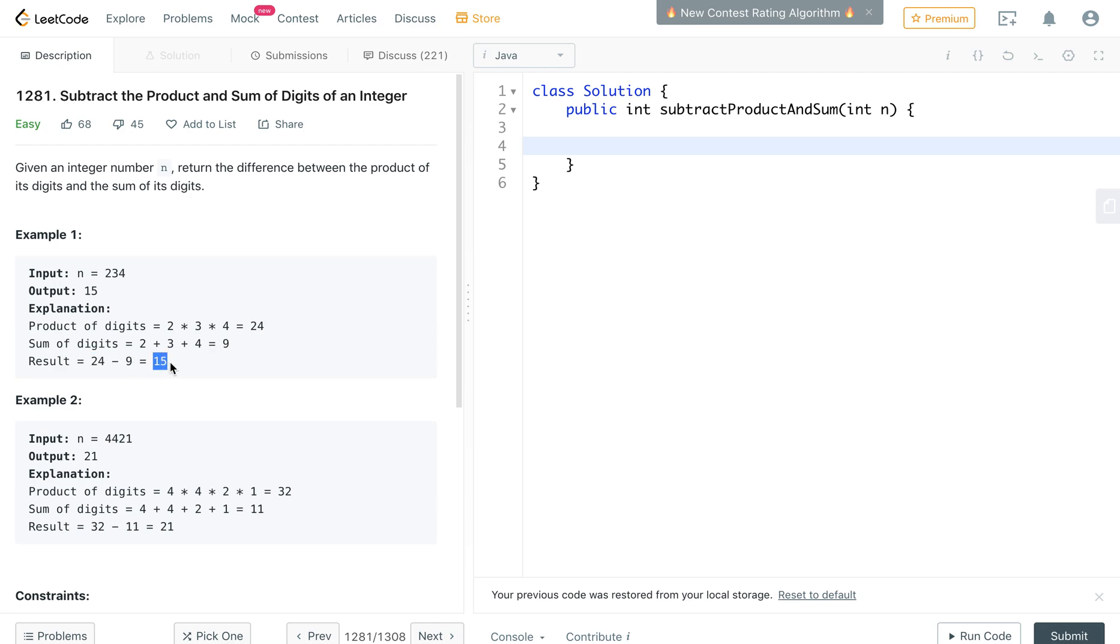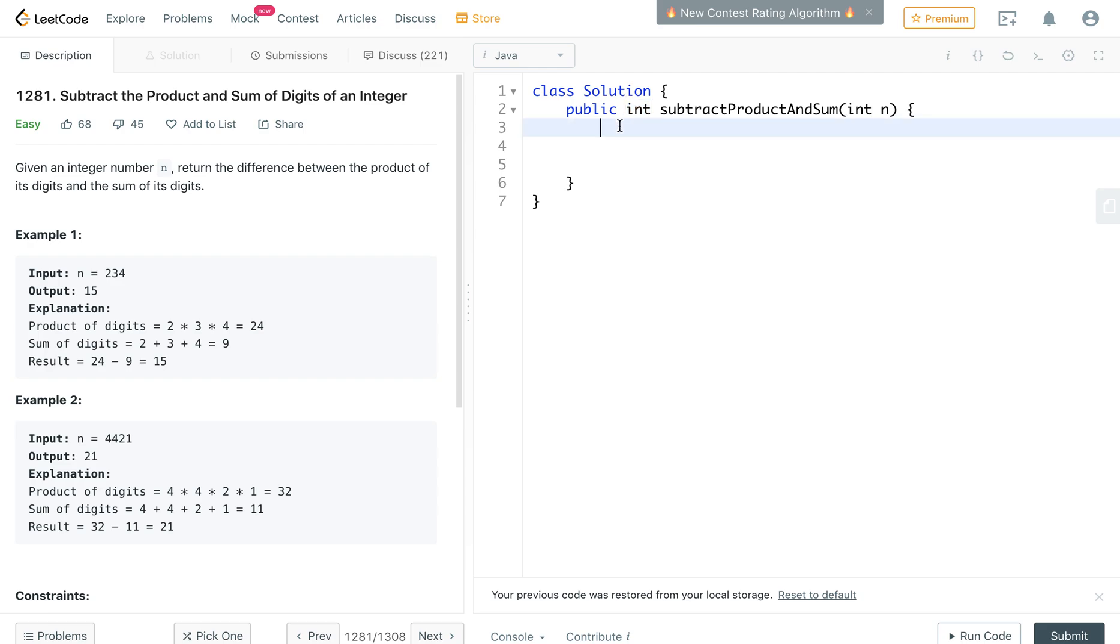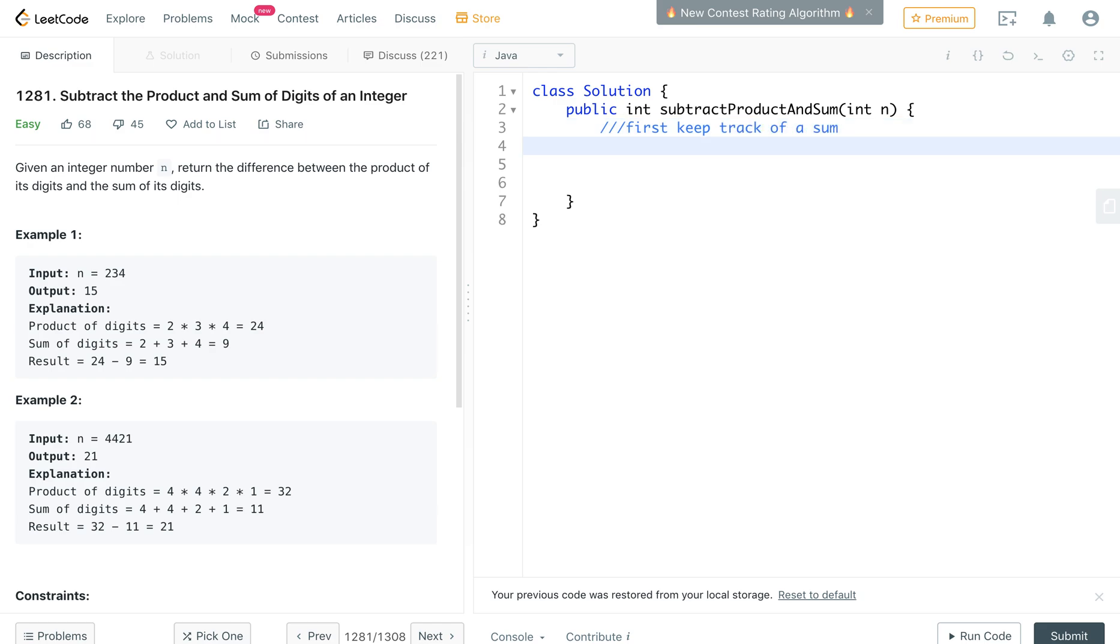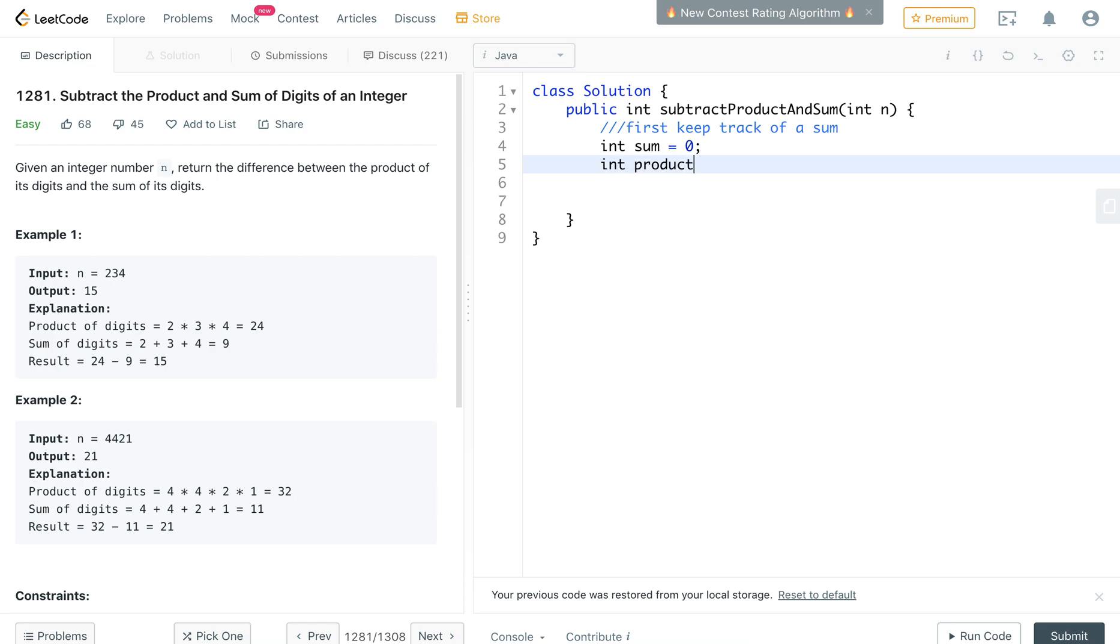Okay, so we are going to be returning an int. First we're going to have to keep track of a sum, so that sum will start as 0. And then we're going to keep track of a product.